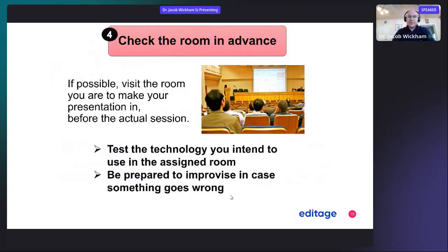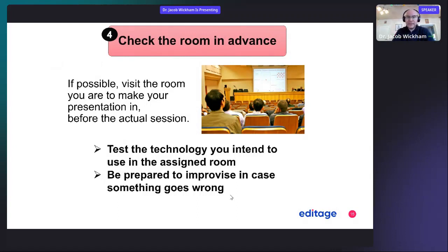Don't forget to check the room in advance. If possible, visit the actual room where you will make your presentation and test the technology you intend to use. Sometimes they'll give you a remote control like a pointer, so you can check to see if the laser works and the slide advance works.